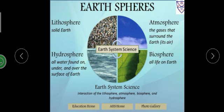Now comes biosphere. It is a narrow zone where land, water and air together are found. All forms of life exist here. Because of biosphere we are existing.